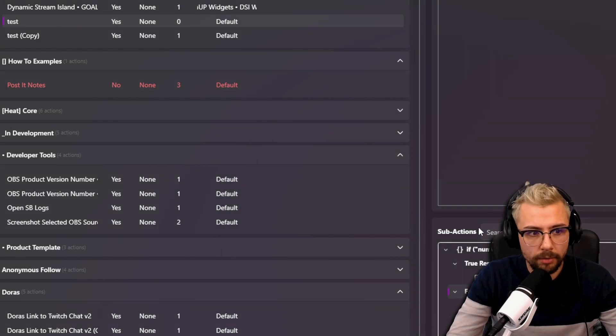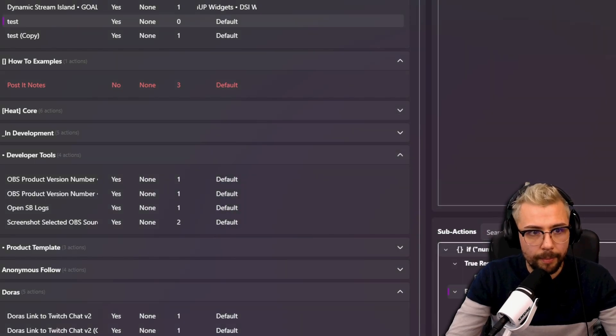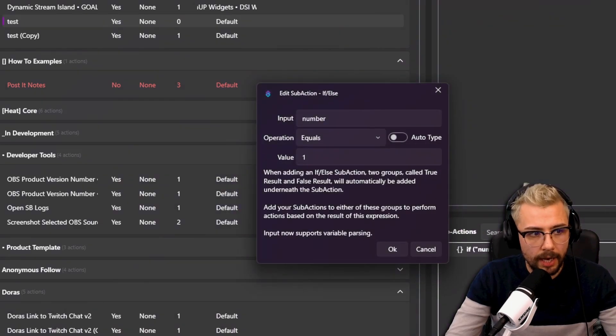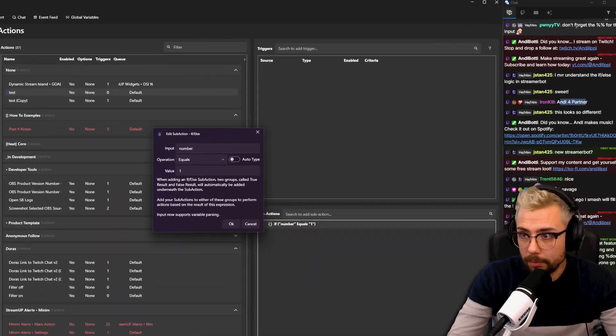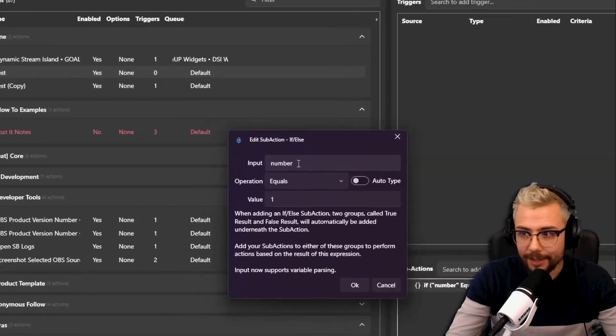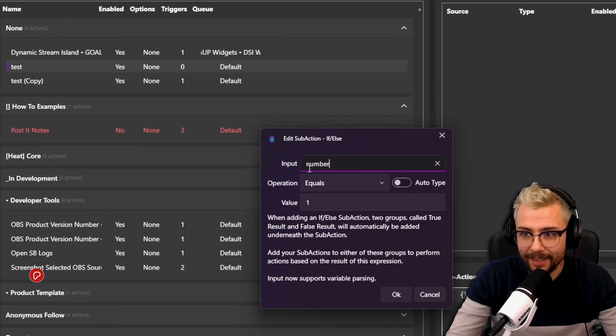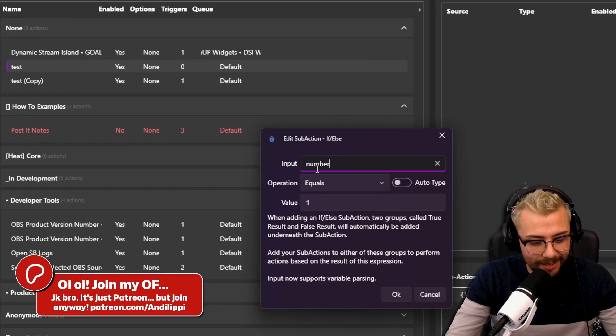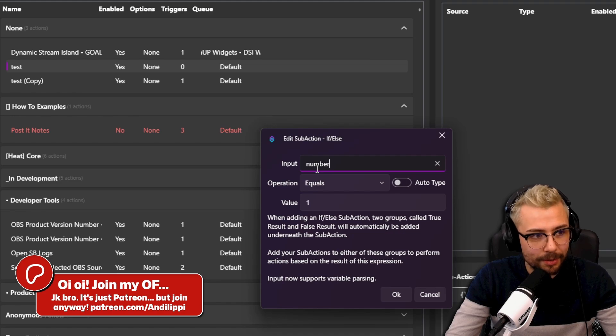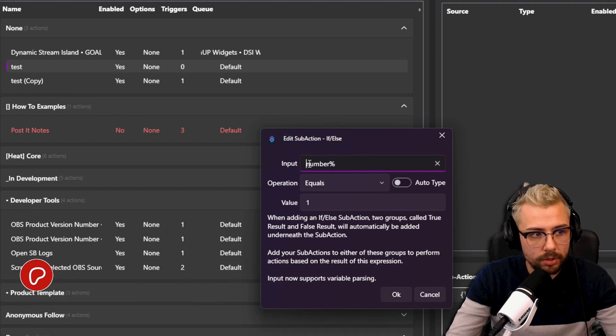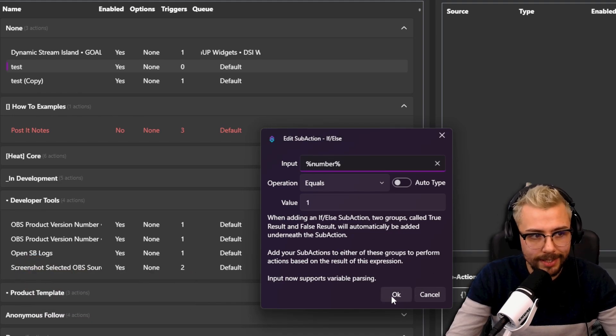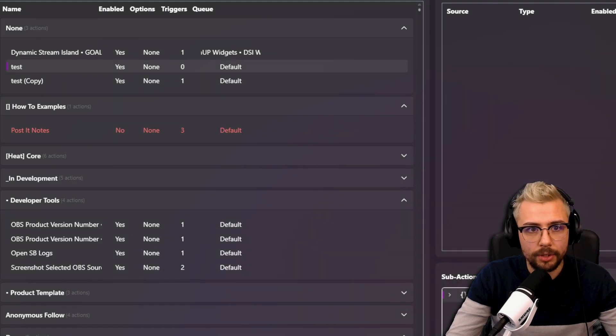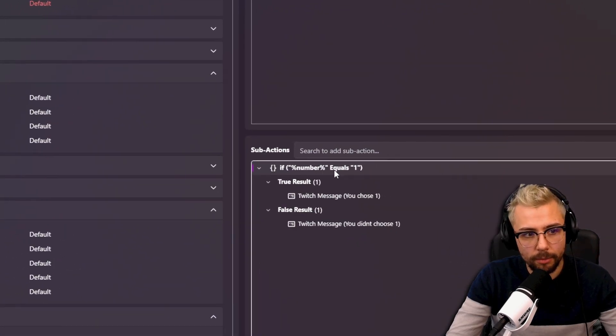But obviously make sure you do the right one. You didn't choose one. And for the input, thank you Pony. Pony just reminded me, don't forget to wrap it. I always forget, right? So I need to wrap it in the percent signs. See, I'm so used to just doing the code inside of it, man, it's crazy.